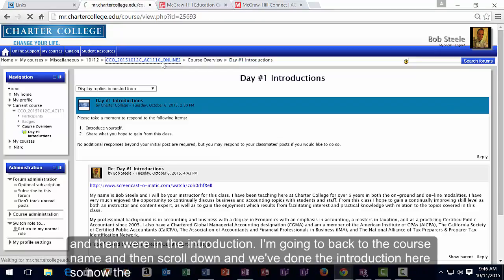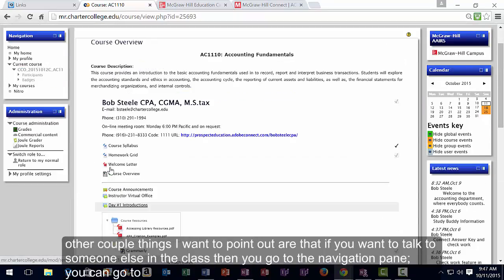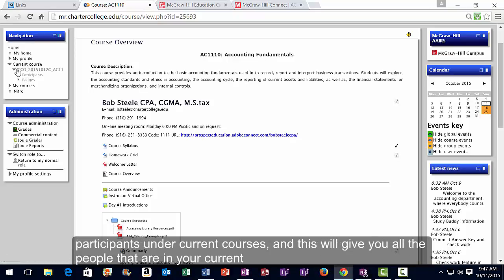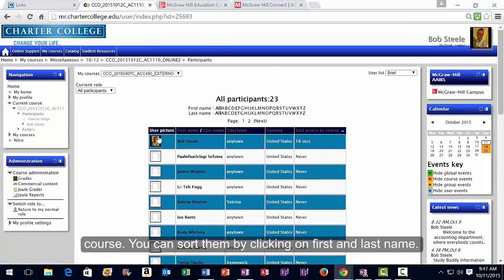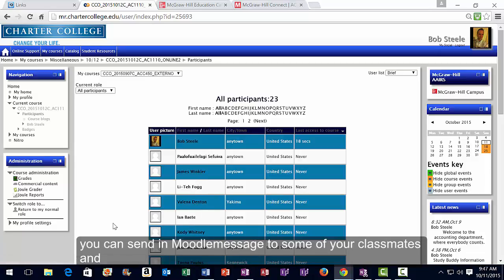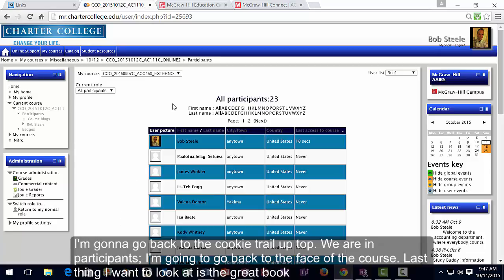Going back to the course, if you want to talk to someone else in the class, go to the navigation pane and click on Participants under Current Courses. This shows everyone in your course. You can sort by first or last name, click on any participant, and send them a Moodle message to discuss topics with your classmates.